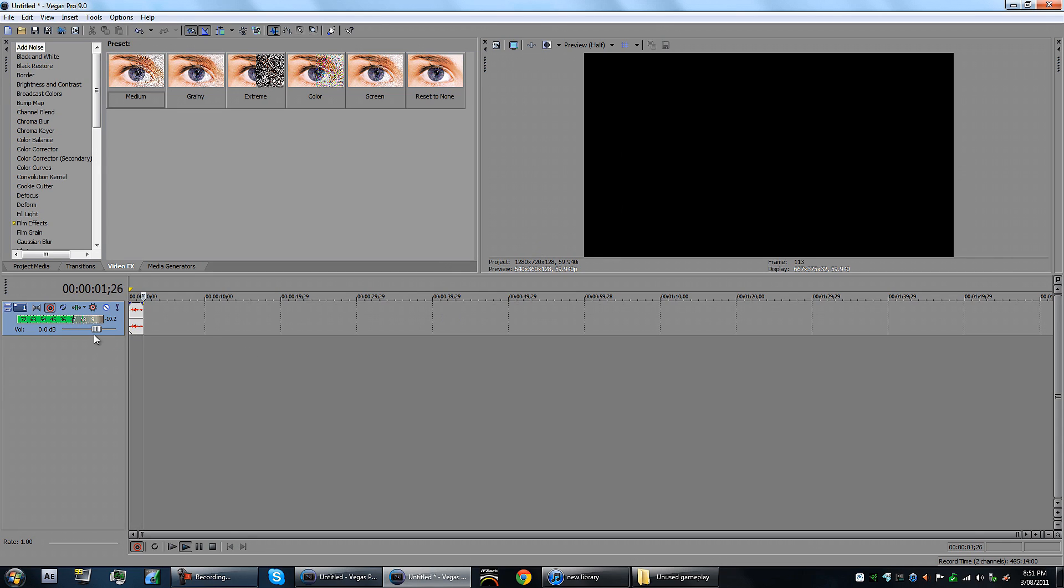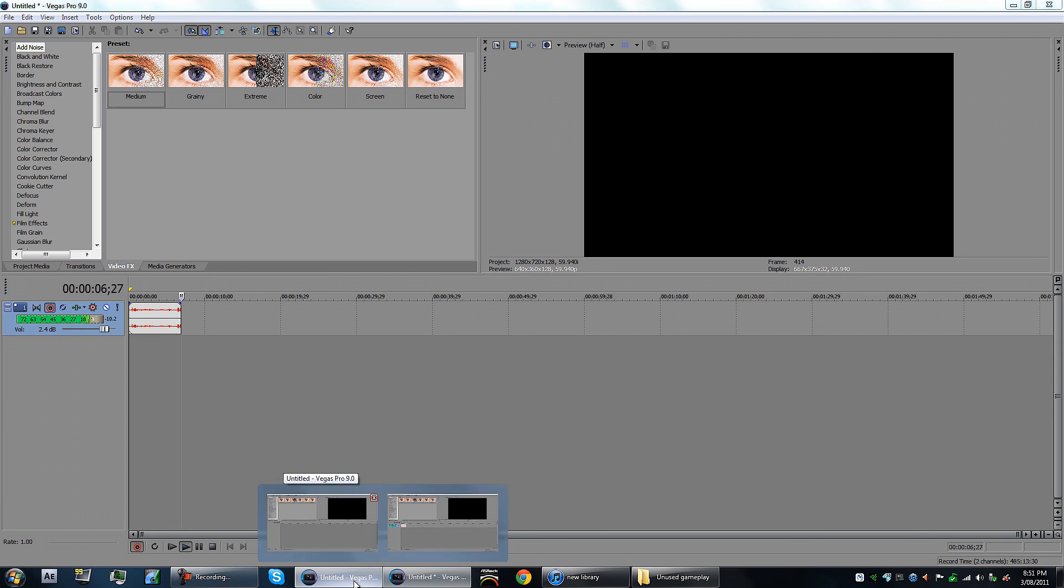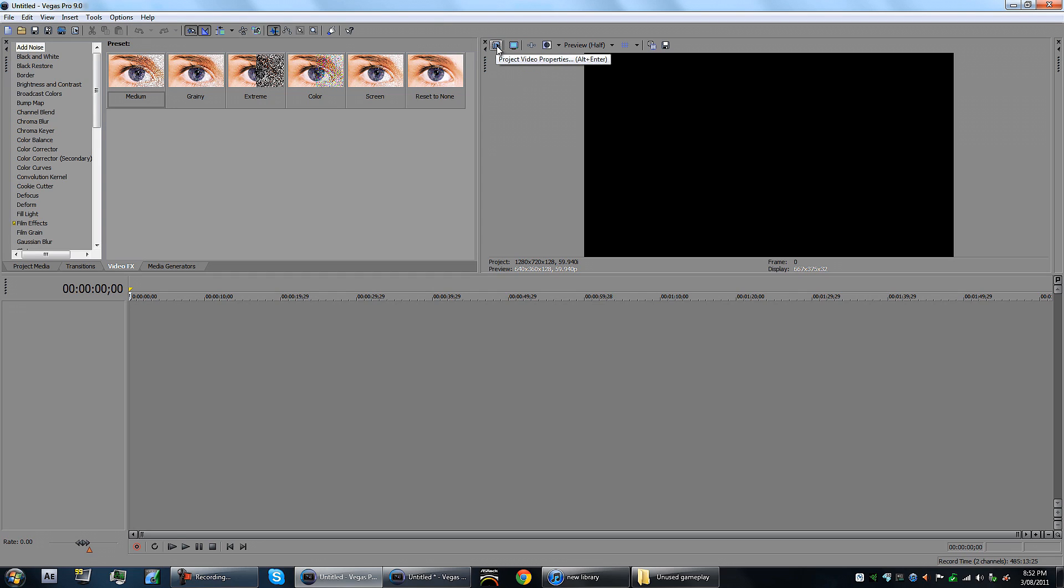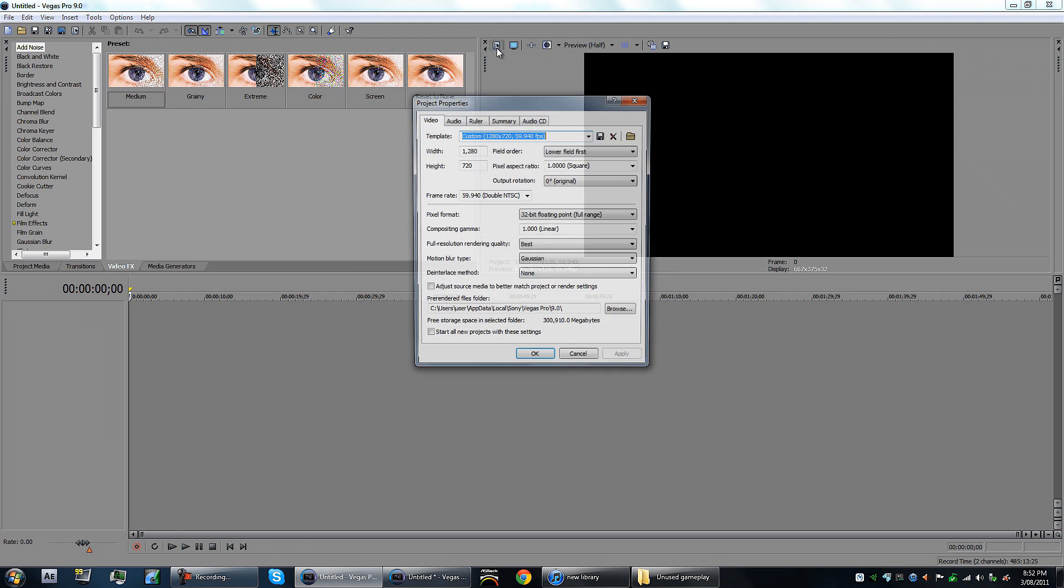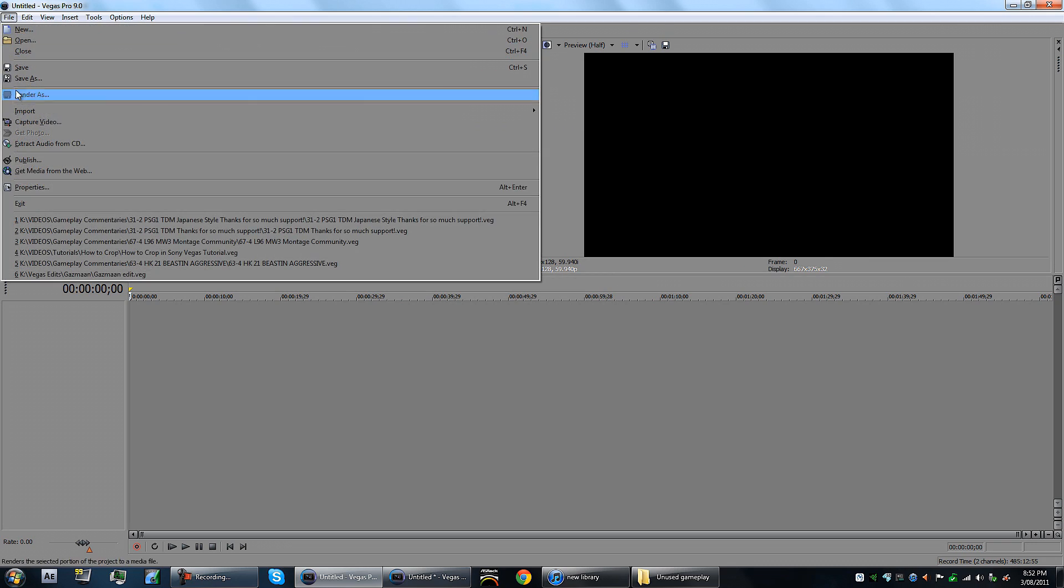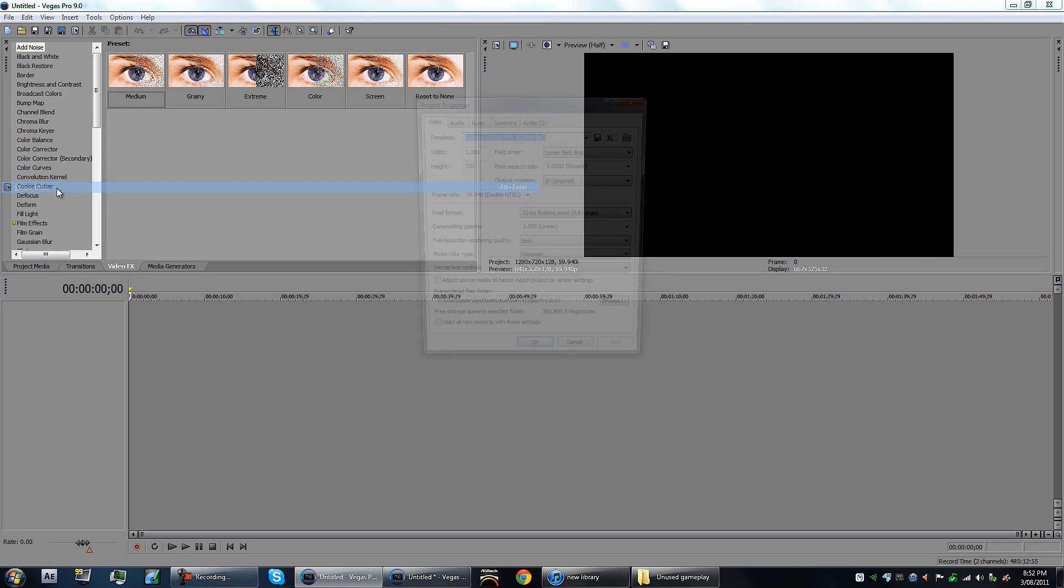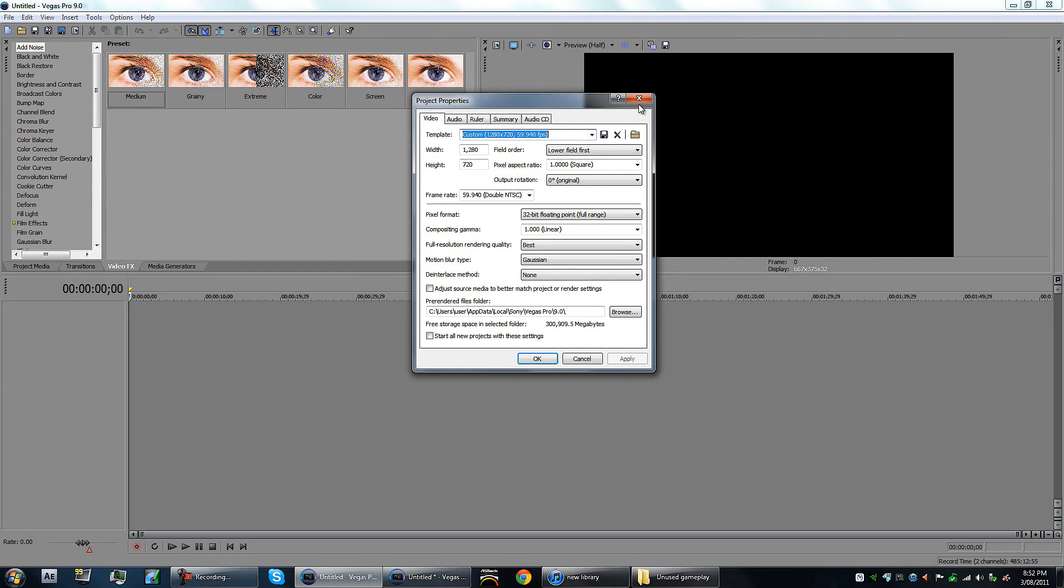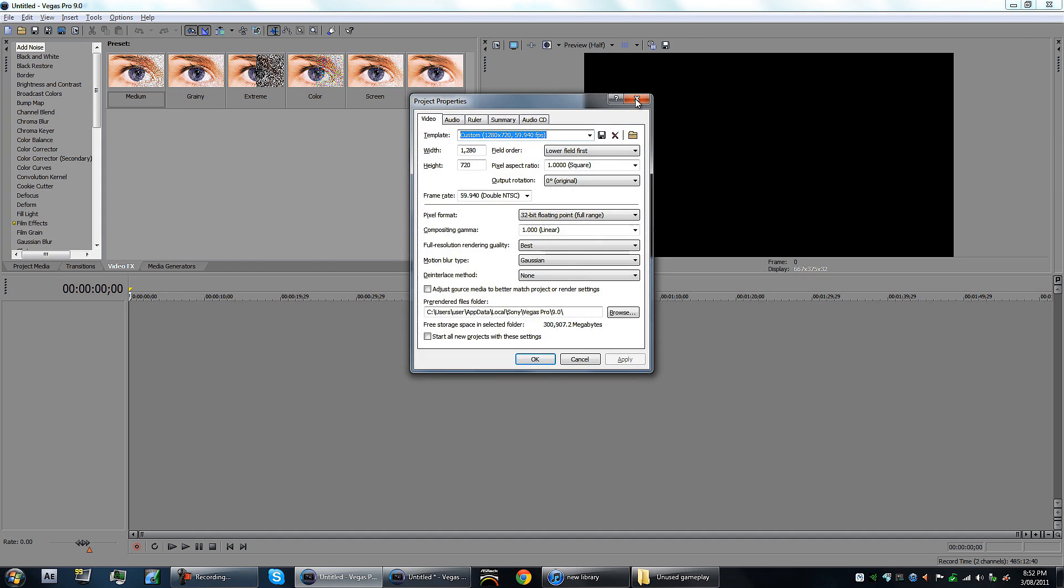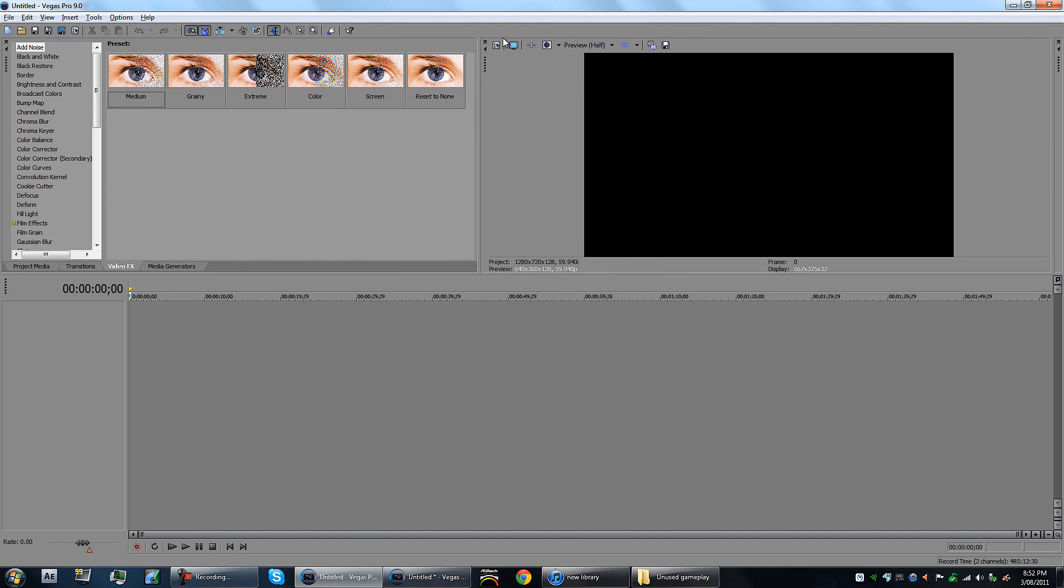What's going on guys, Burtz here. Today I have a tutorial explaining project settings, project properties, whatever you want to call it. You can either press that button if you're in 1080p full screen, or go to File down to Properties, or press Alt and Enter.